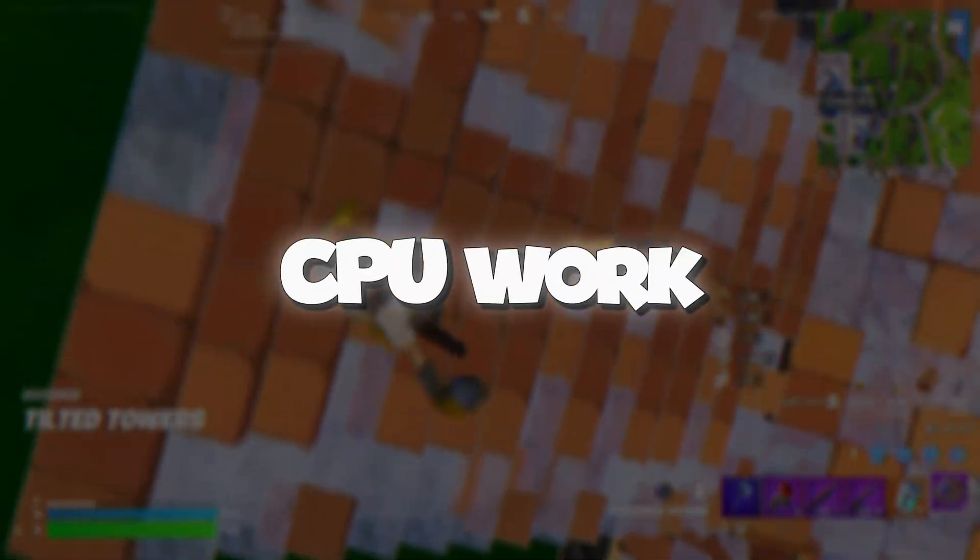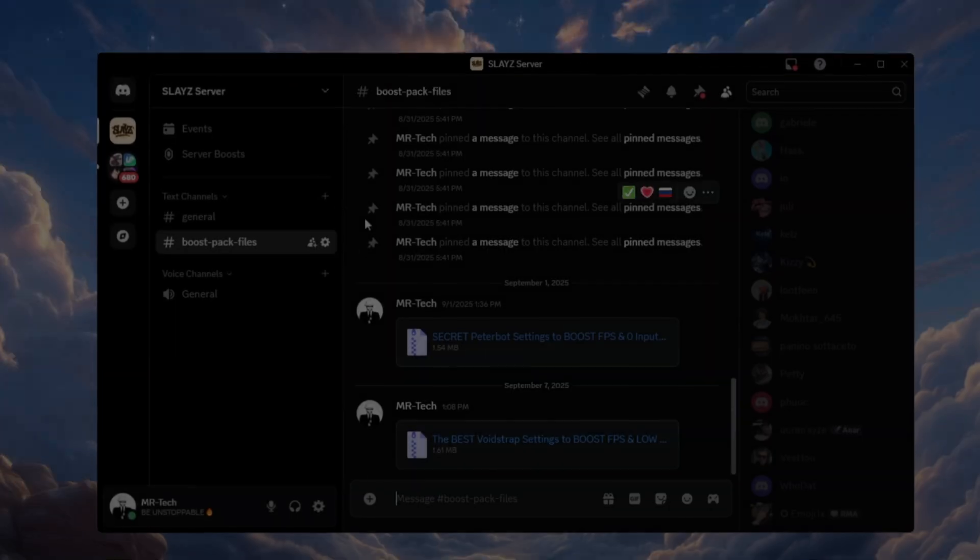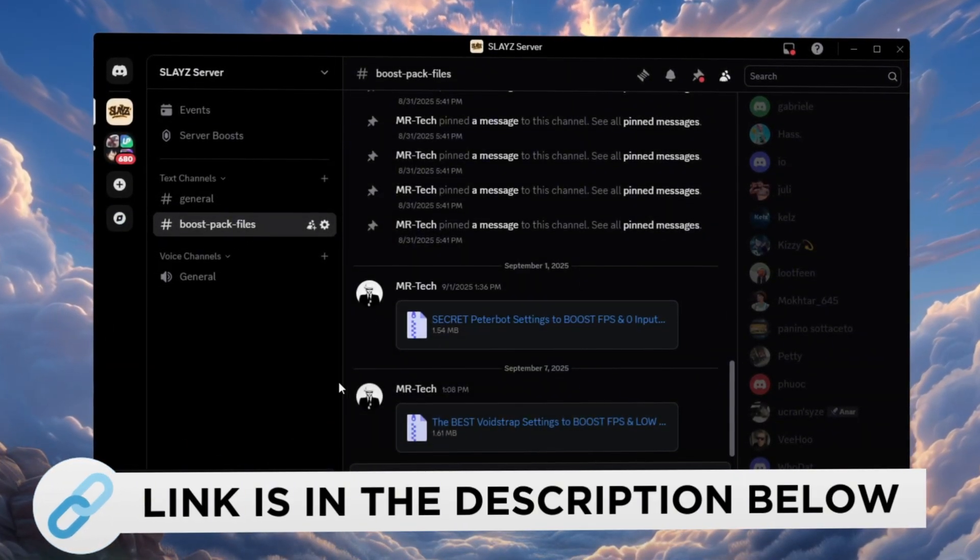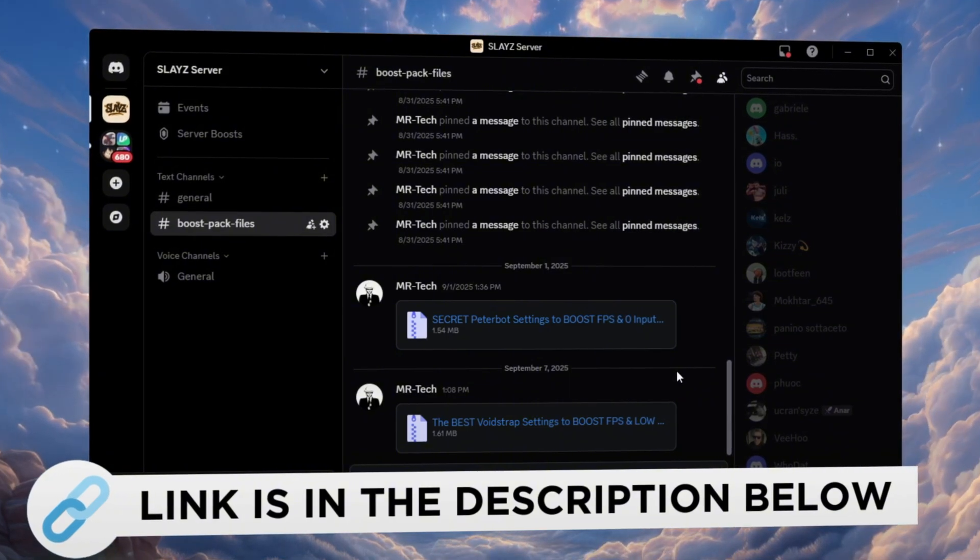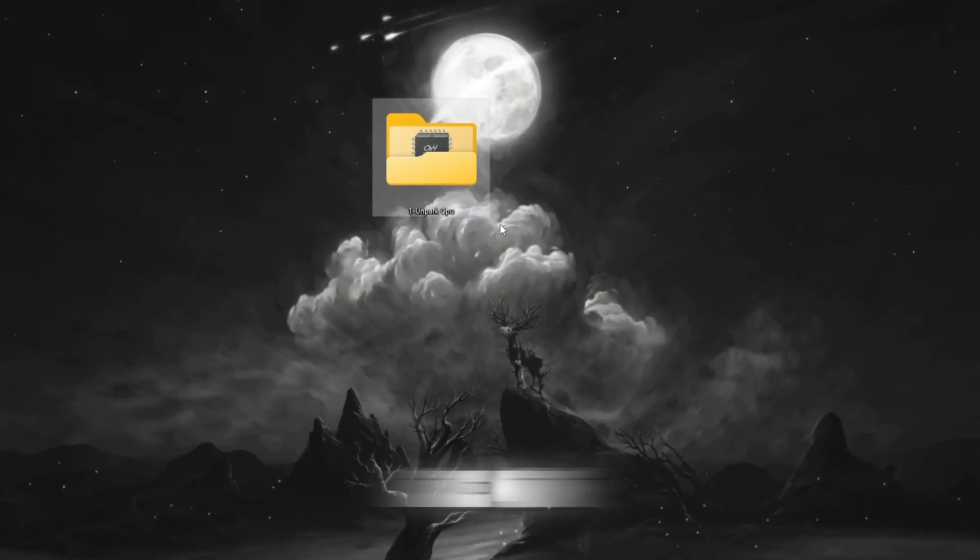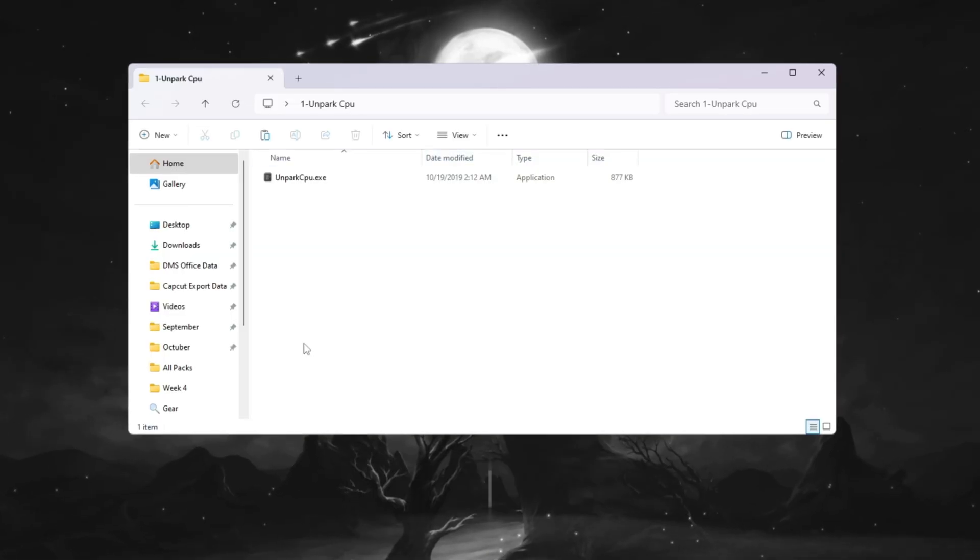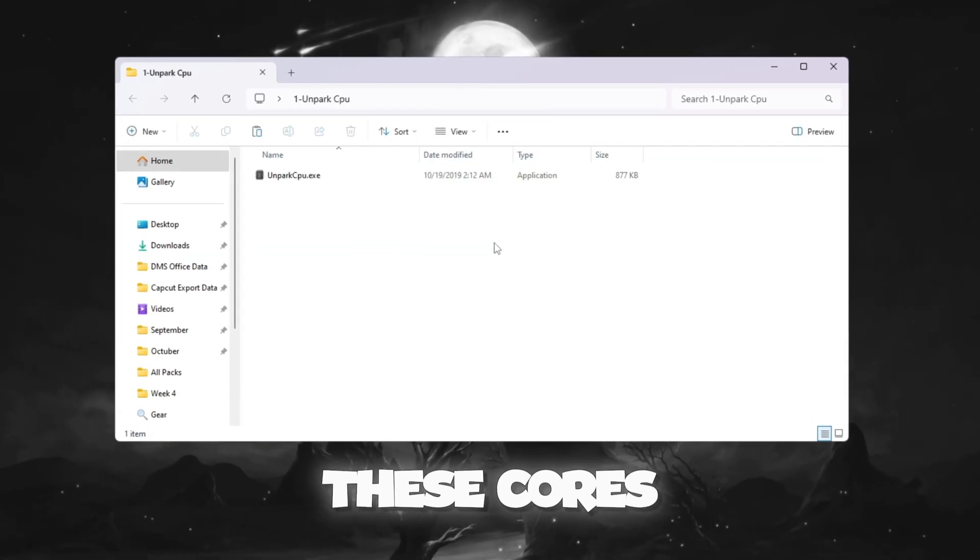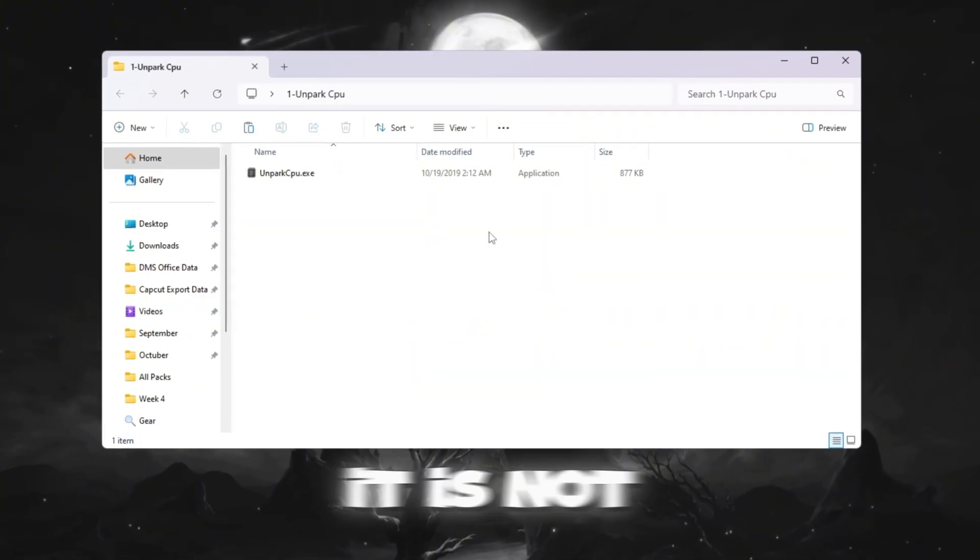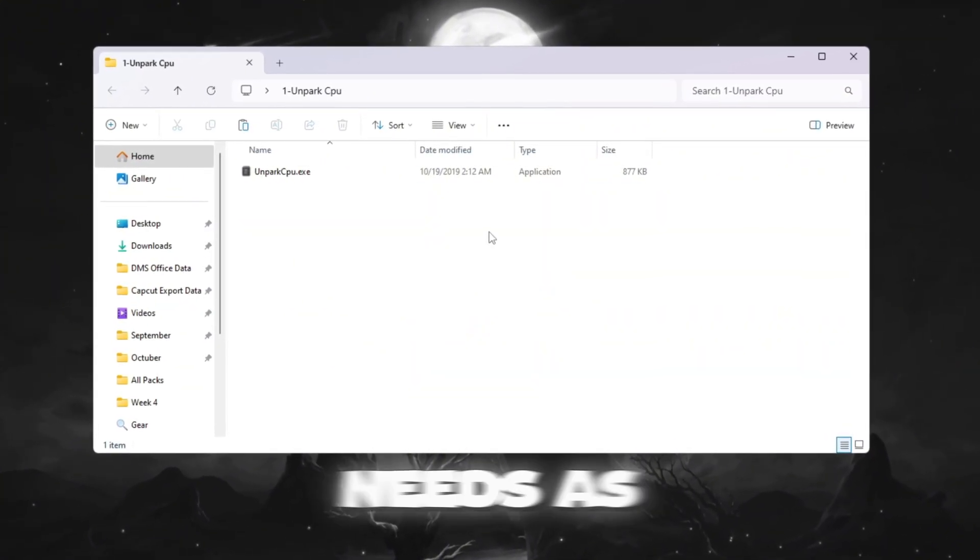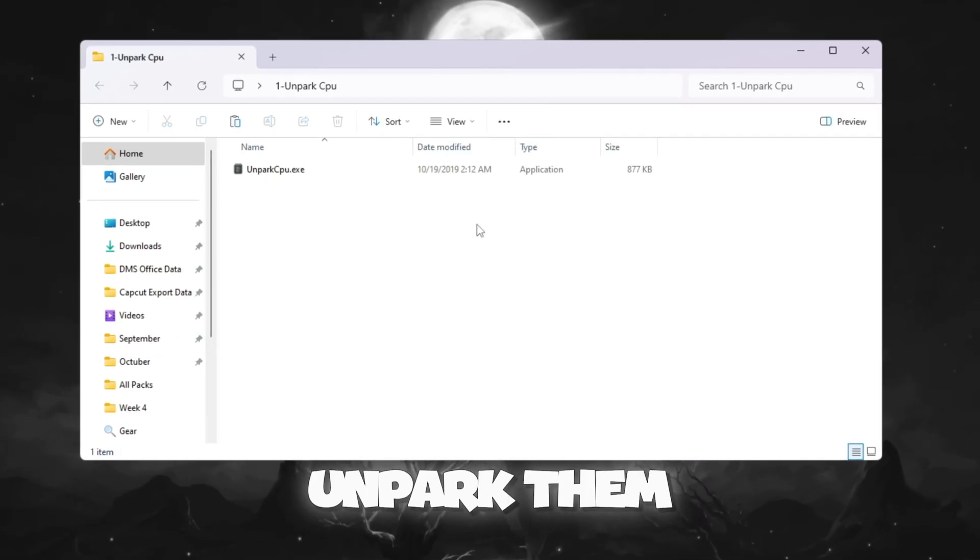Step 2: Making your CPU work better by unparking CPU cores for Fortnite. You can download and access all the files in one place from my Discord server. I'll also provide the links in the description. Your CPU has many cores, which work like mini processors inside it. Sometimes Windows parks or disables some of these cores to save energy. While this can help battery life, it is not good for gaming because Fortnite needs as much power as possible. So we will unpark them.